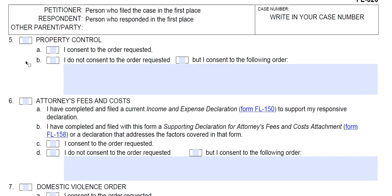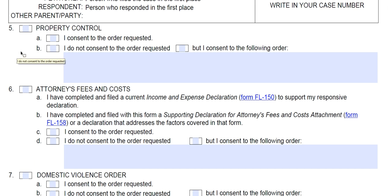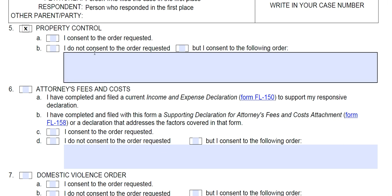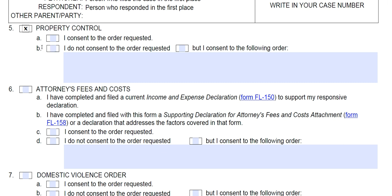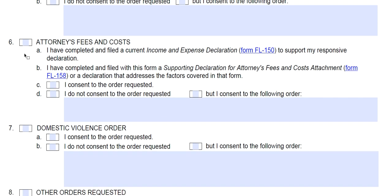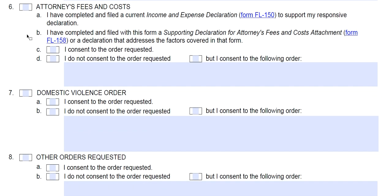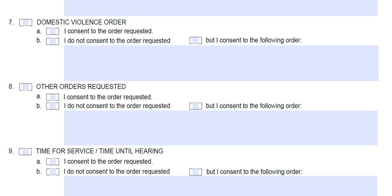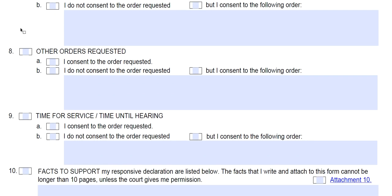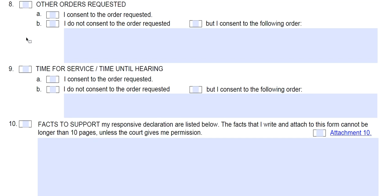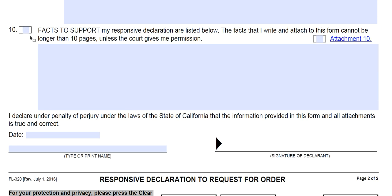Skipping down to number five, property control — if there is a request for property control, your choices are to agree to it or submit your own proposal. The same applies to attorney fees and domestic violence orders: you can either agree or submit your own proposal.